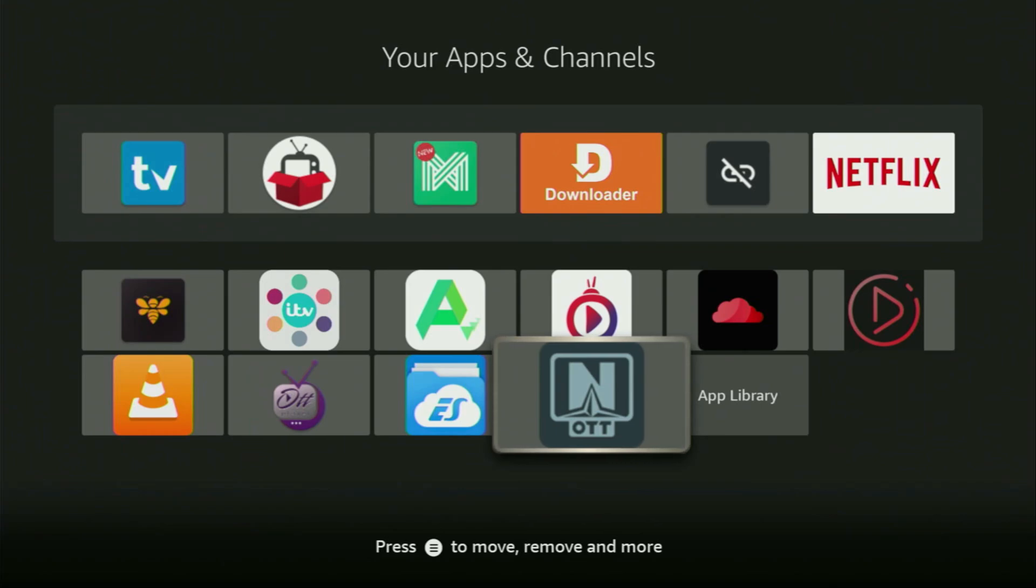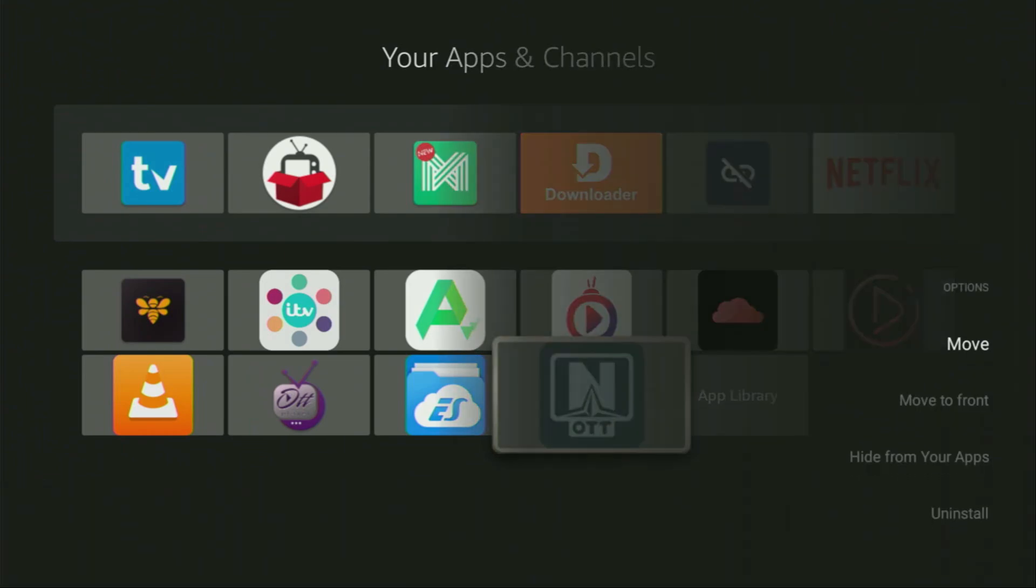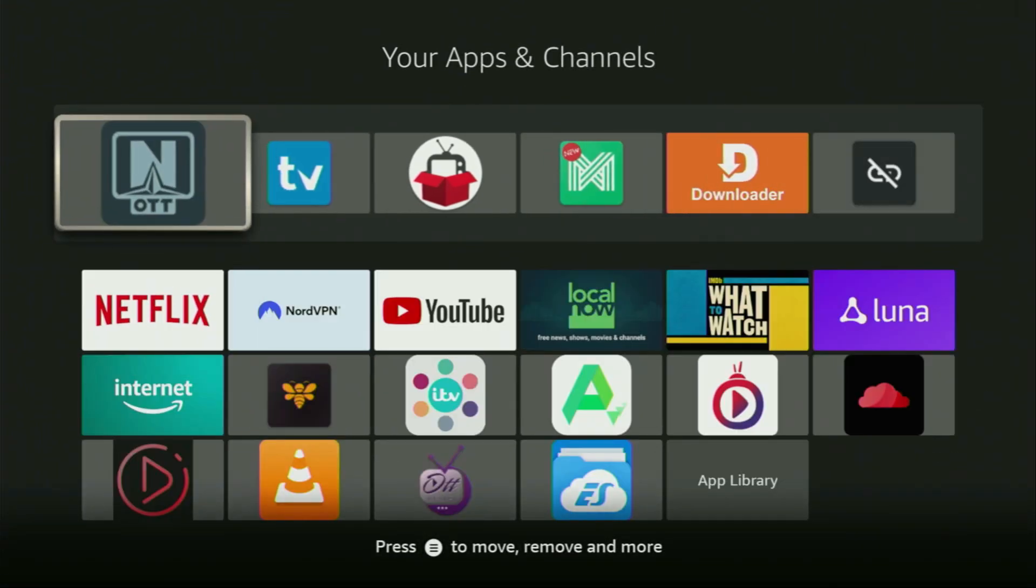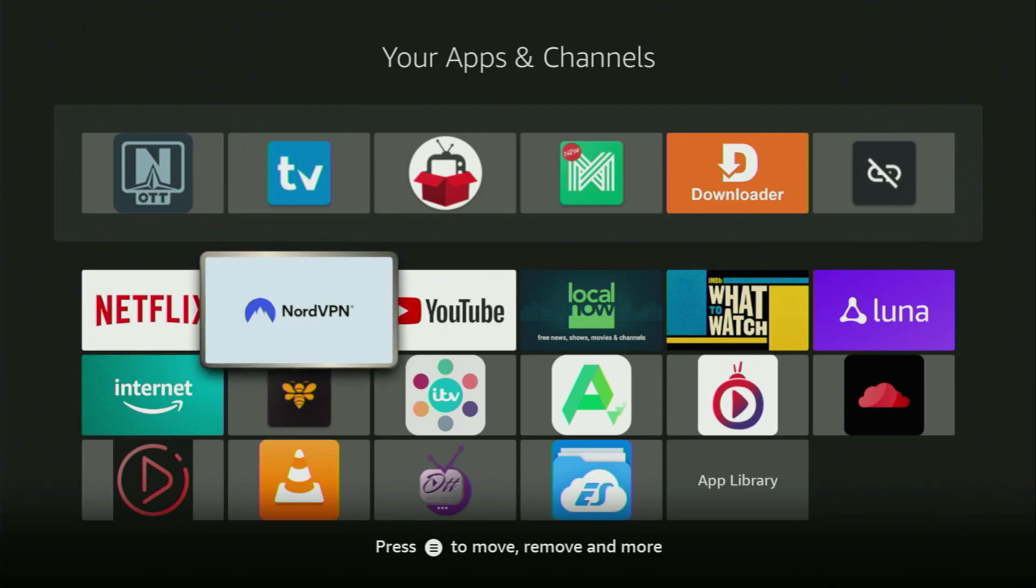Now, I would recommend you to click on the Options button on your remote. That's the button with three horizontal lines. Click on it, and then press on Move to Front. This way, OTT Navigator is always going to be at the very top of your application list, and therefore, it's going to be super easy for you to access the app every time you need it. Just don't forget to keep the VPN connected to stay safe and out of trouble.